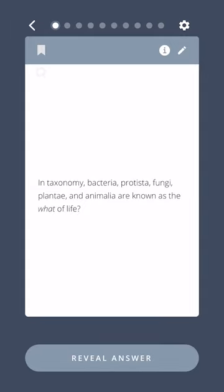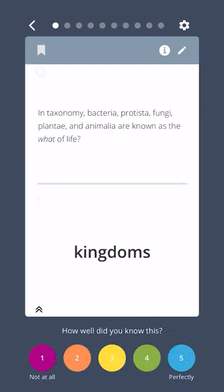In taxonomy, bacteria, protesta, fungi, plantae, and animalia are known as the what of life? Kingdoms.